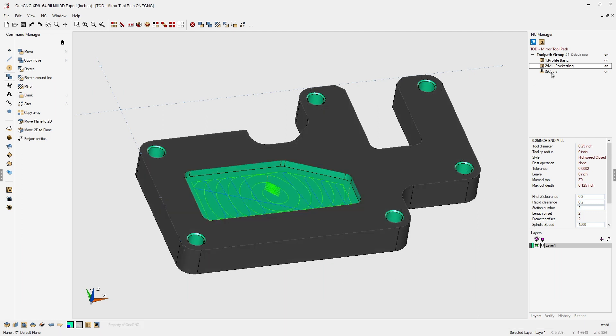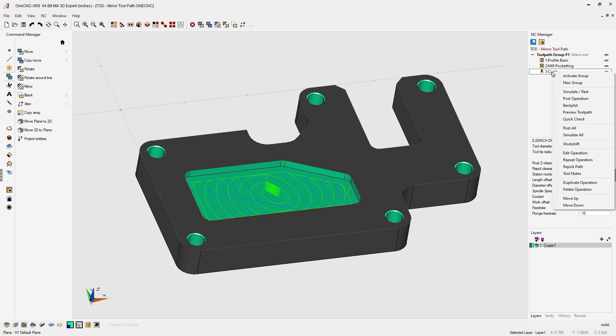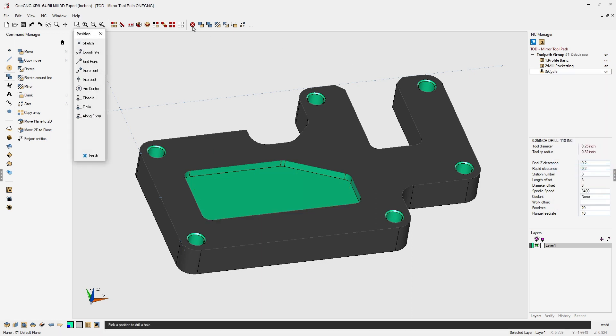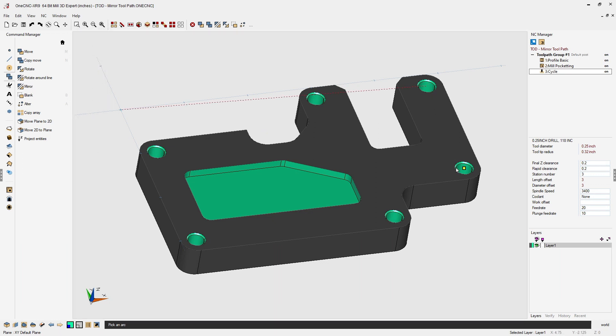For the hole operation, right-click, select re-pick path. Tell one CNC how you'd like to pick the geometry. I'm going to use arc center and I'm simply going to select the holes in the order that I'd like to drill them.